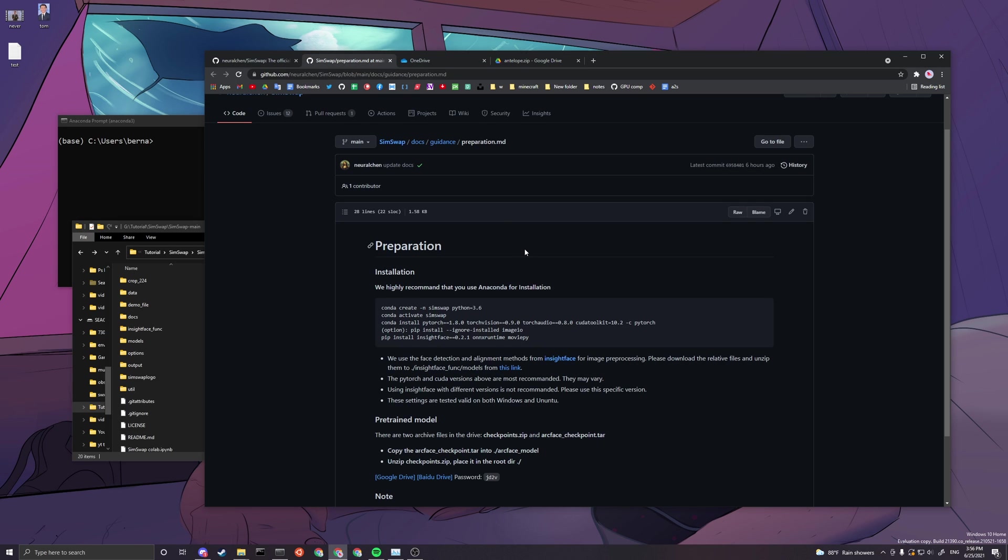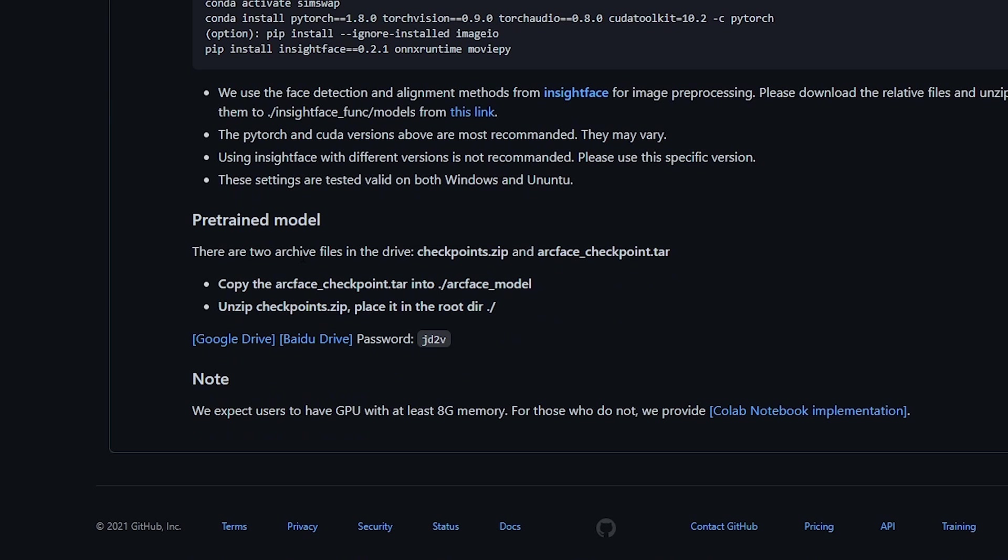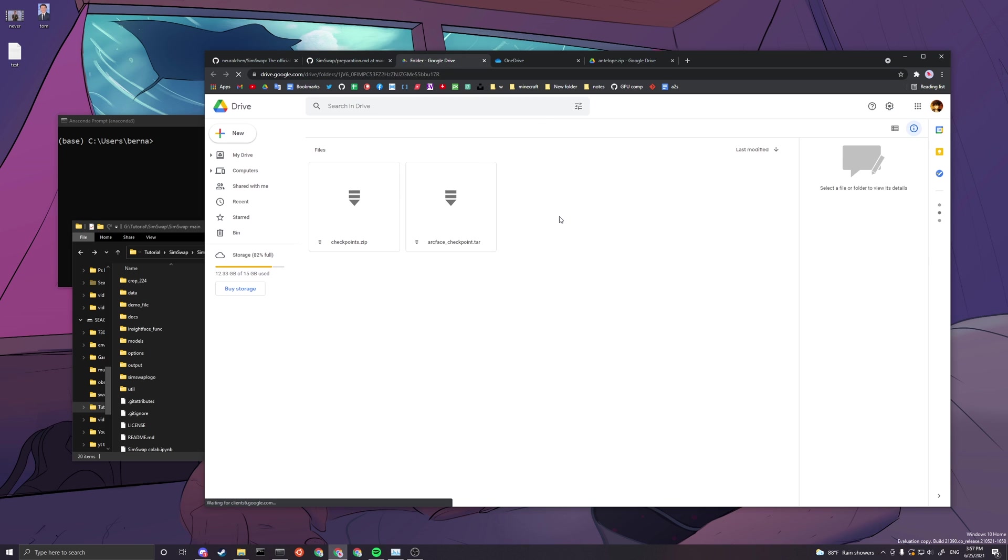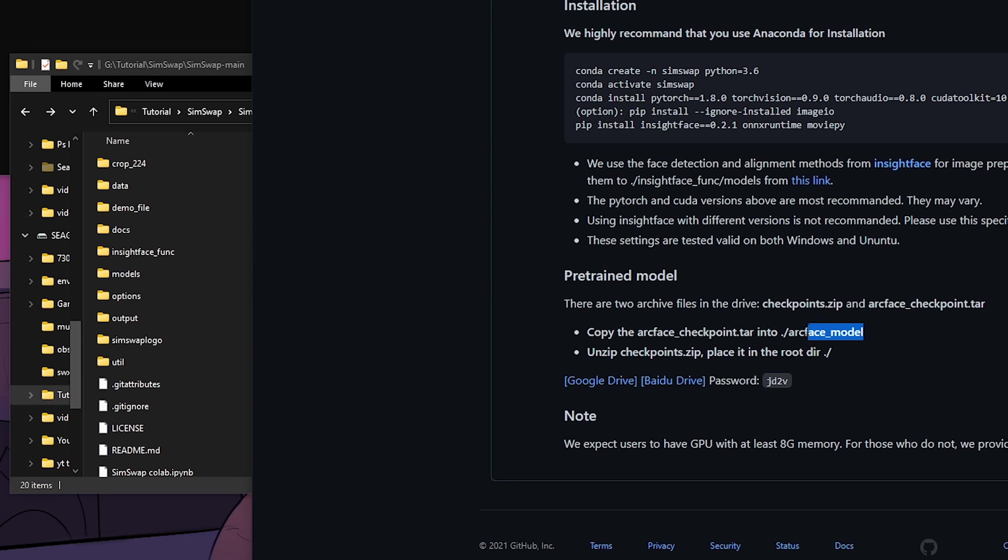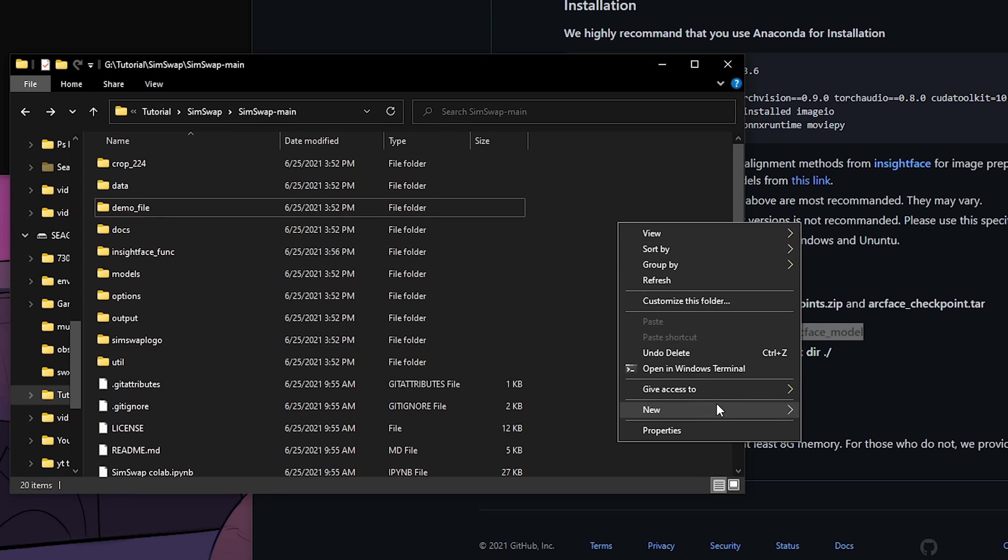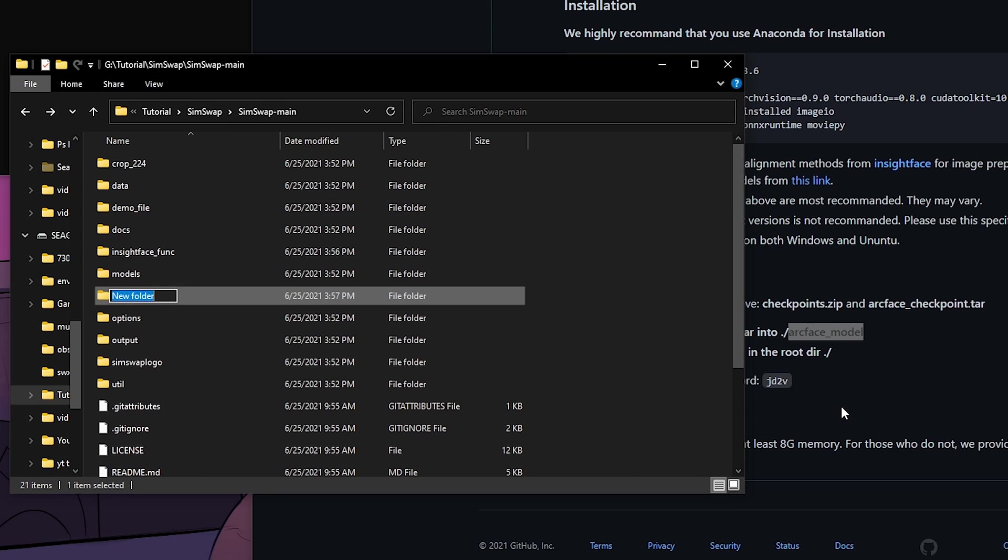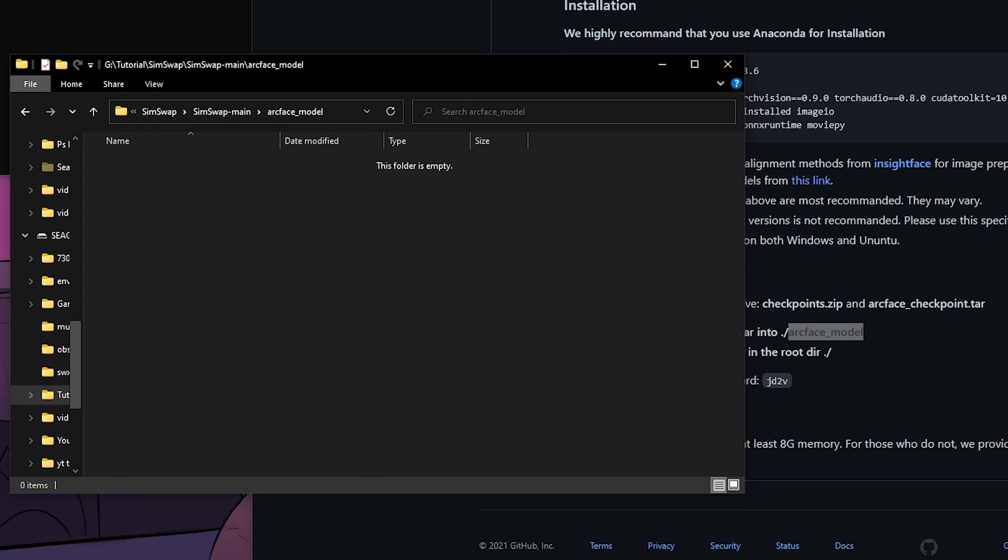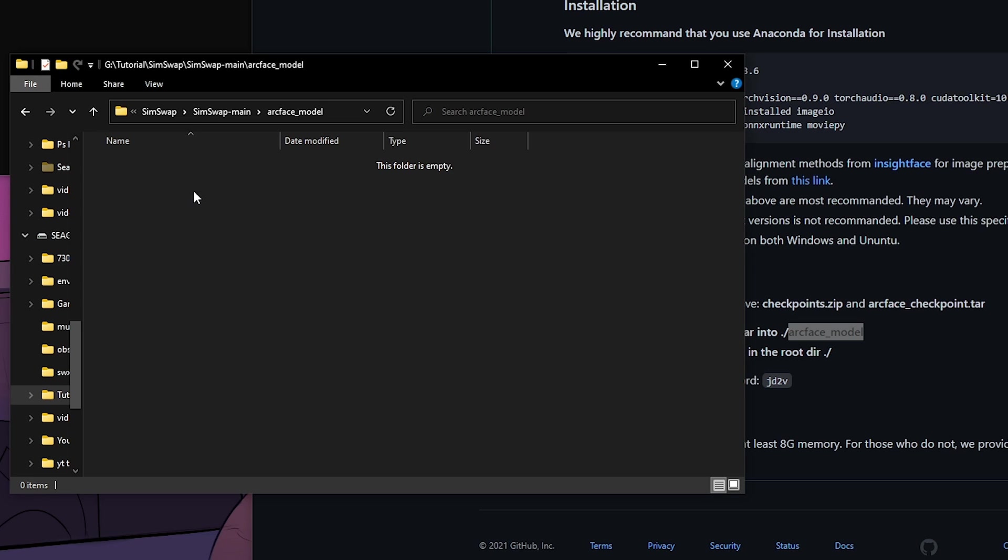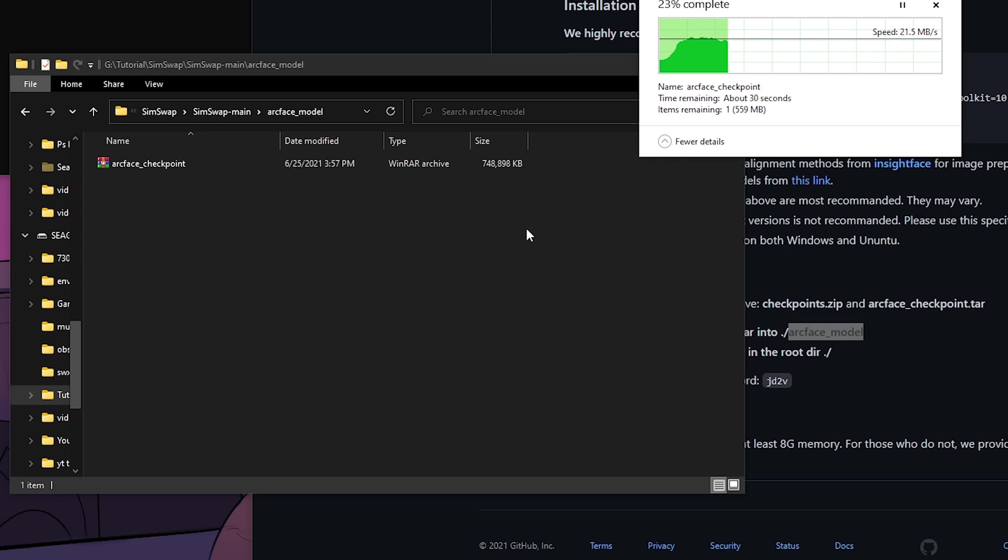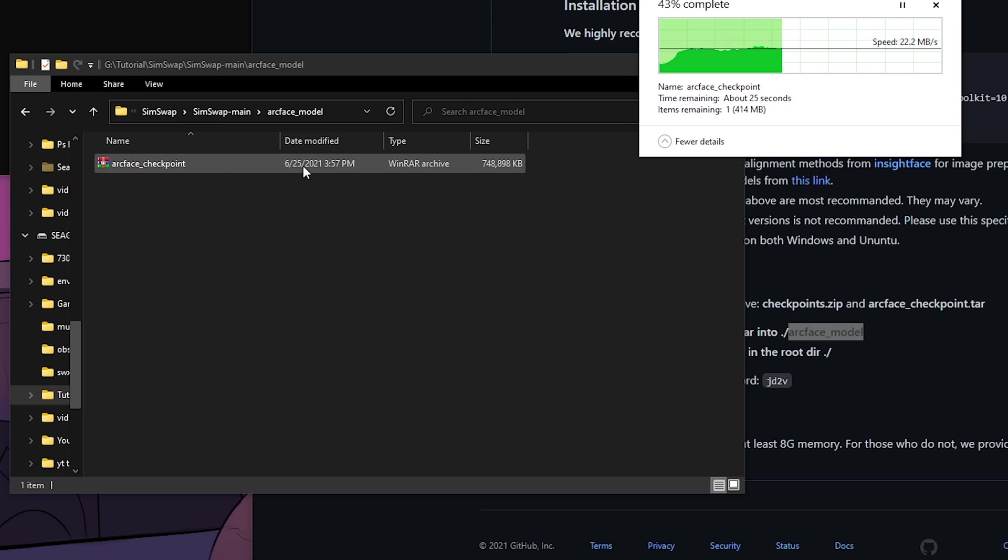Now the next thing you want to do is download the pre-trained model. You have to go to Google Drive here and just download these two. After you download them, you have to put them to the according folders. Here you will need to create a folder called arcface_model, and you just want to drag and drop the checkpoint here. It will be in .pth file so you don't need to unzip it. Just leave it as it is.